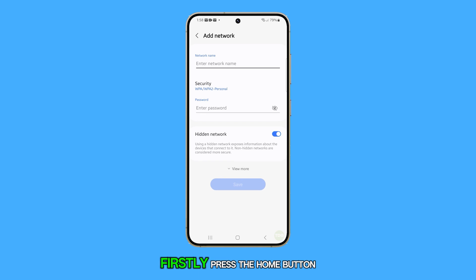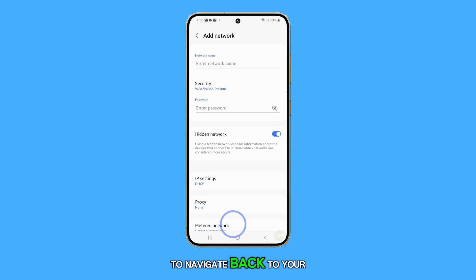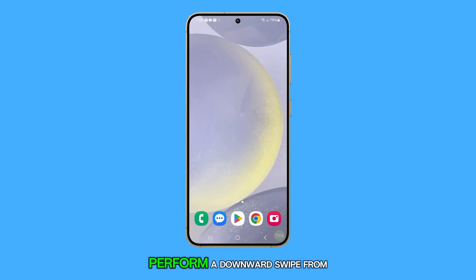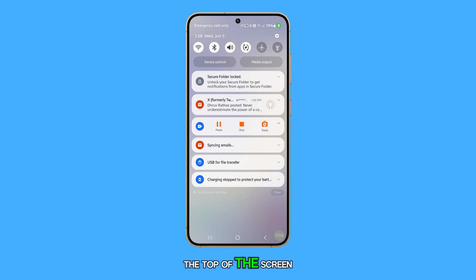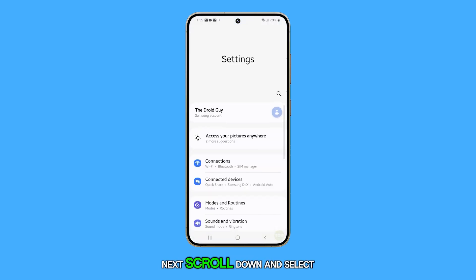Firstly, press the Home button to navigate back to your home screen. From there, perform a downward swipe from the top of the screen and tap on the Settings icon.